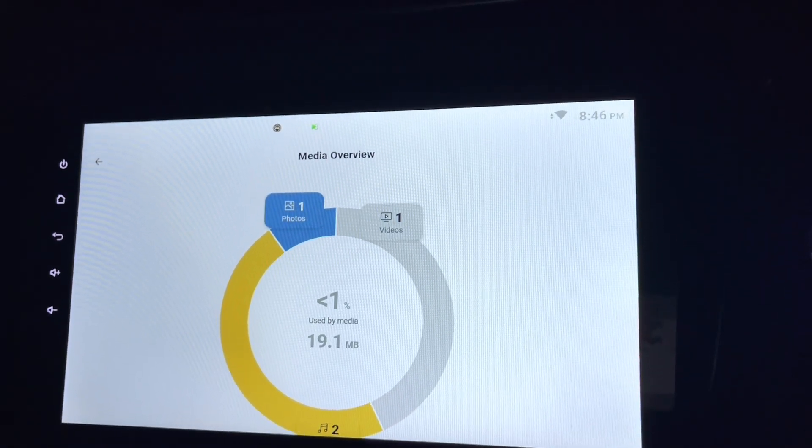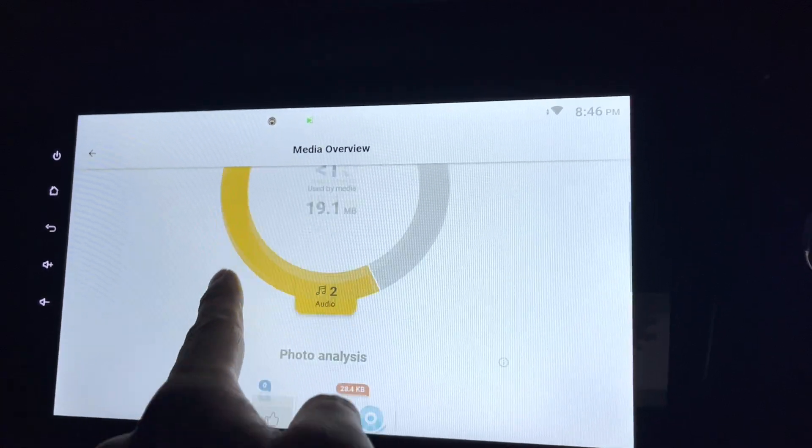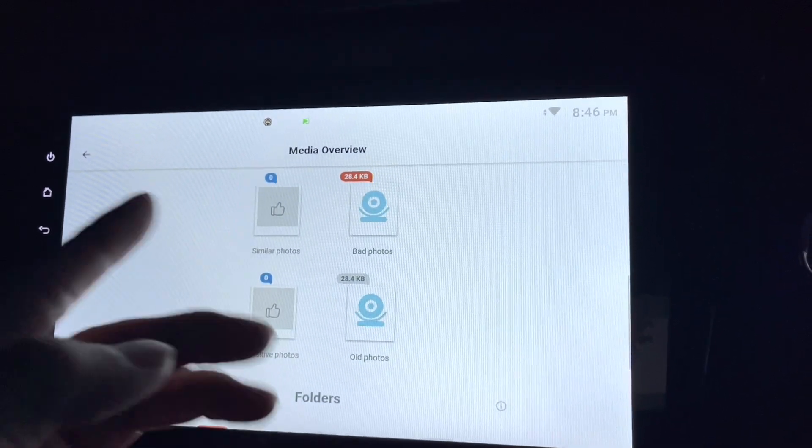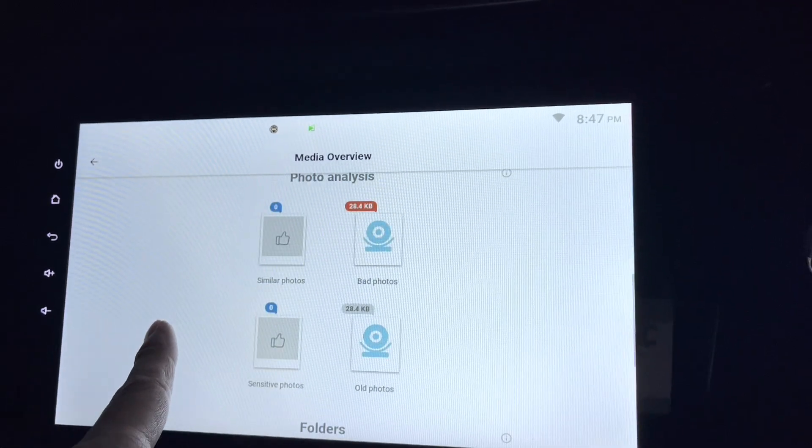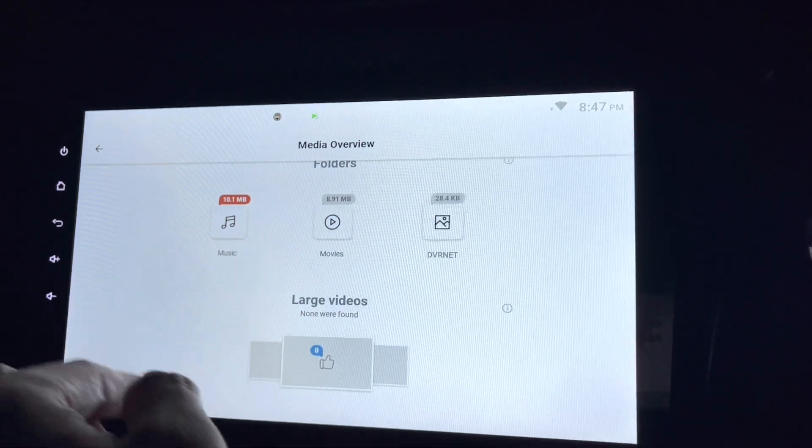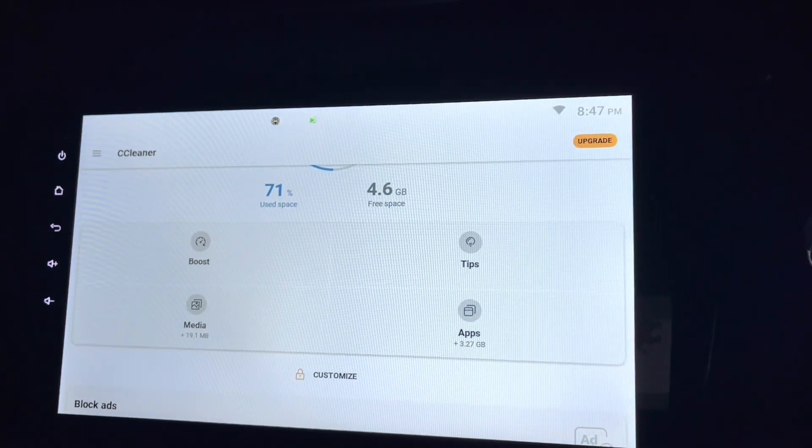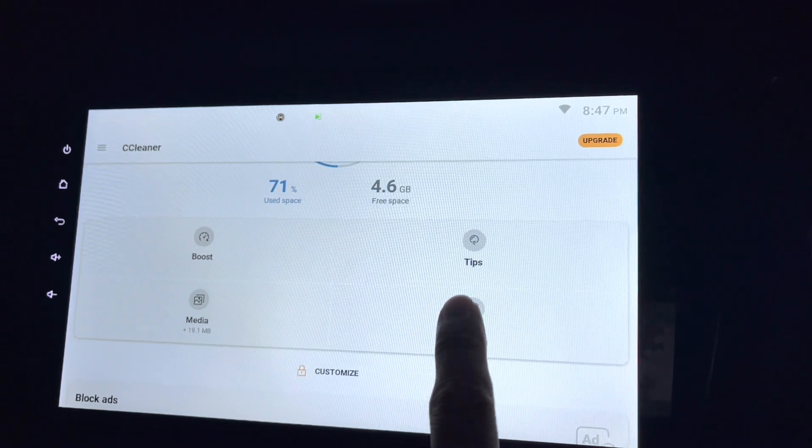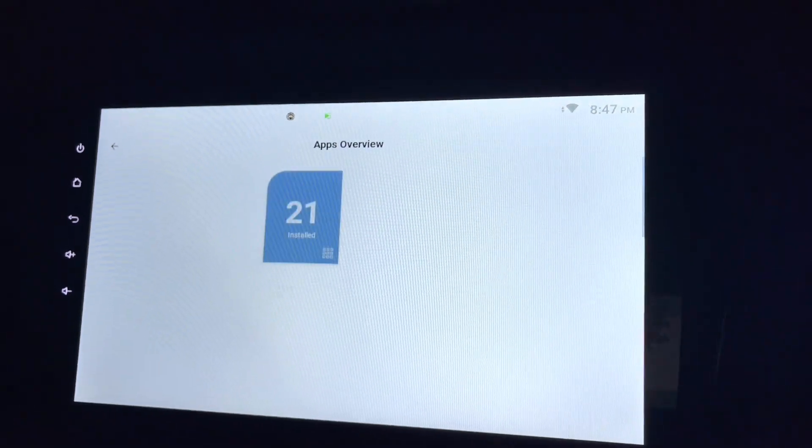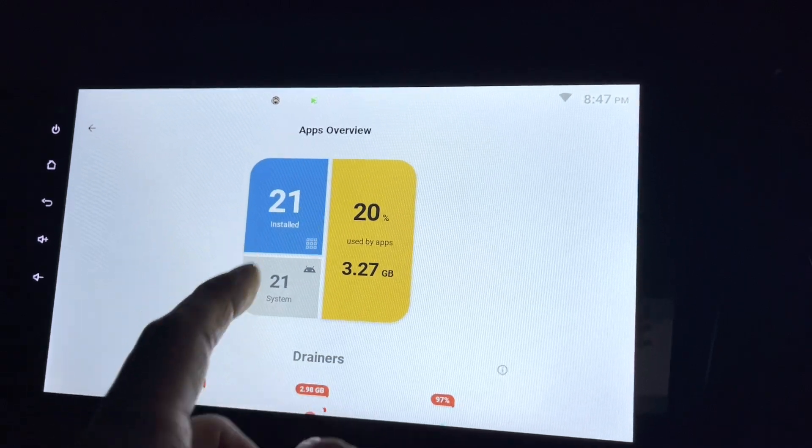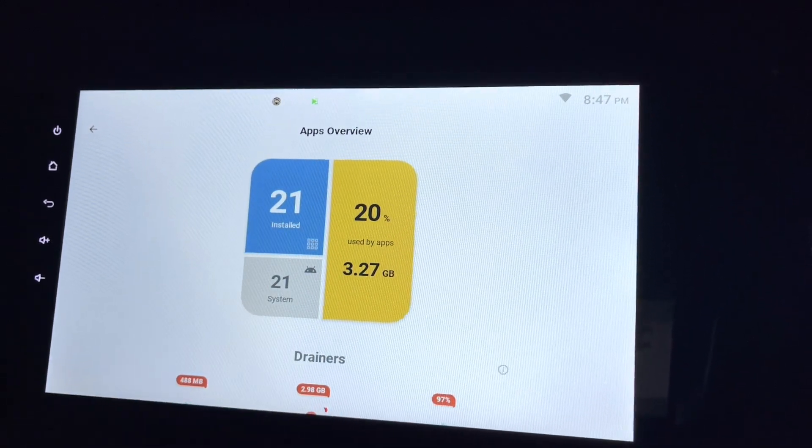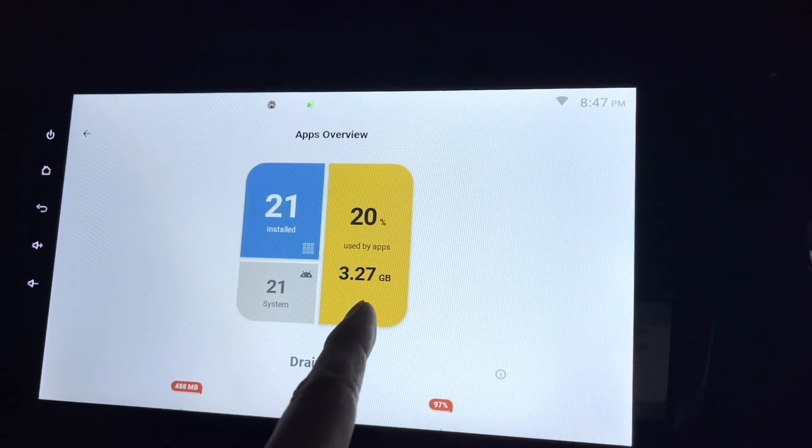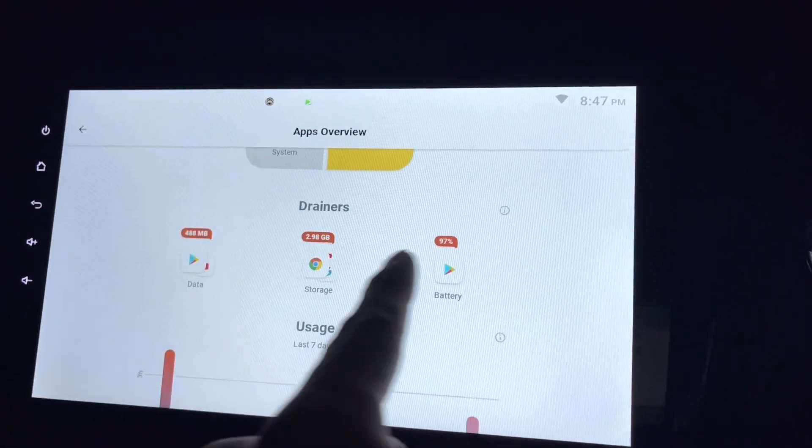So here it's telling me that I have one video, one photo, and two songs. Two songs which is in the head unit, not in the USB. So it also tells me all this. Doesn't matter, it's just 19 meg, I'll leave it. Apps is the main one: 3.27 gig, 21 installed, and 20% used by apps is 3.27 gig. Tell me which are the drainers.